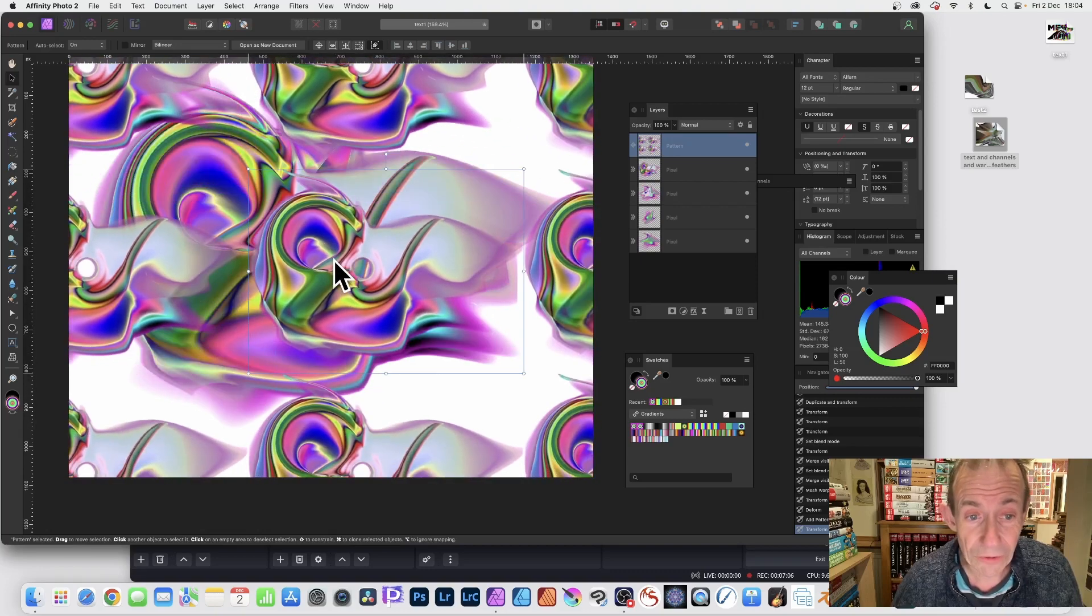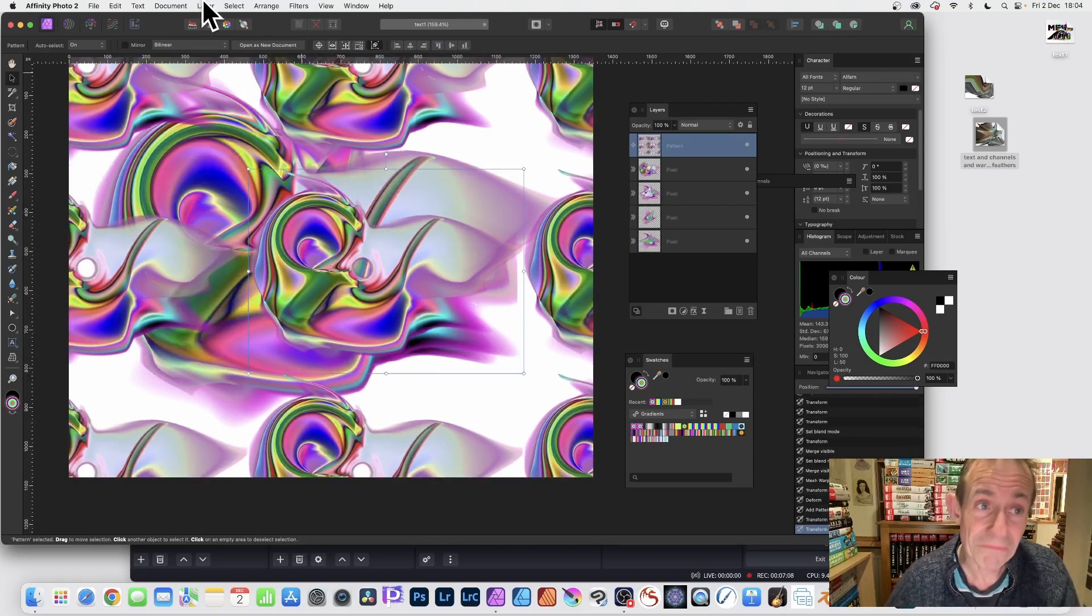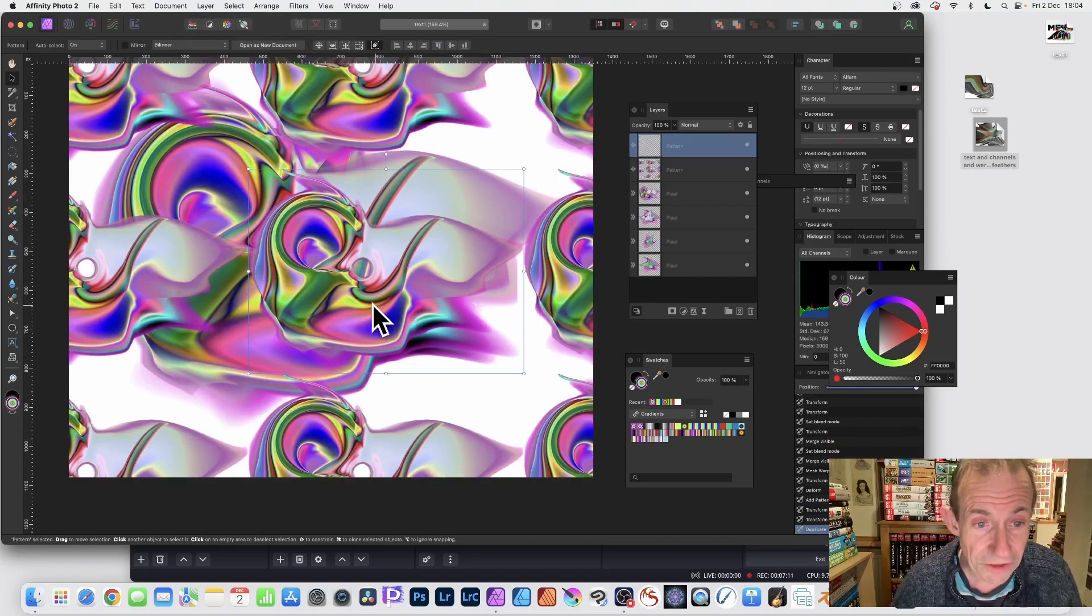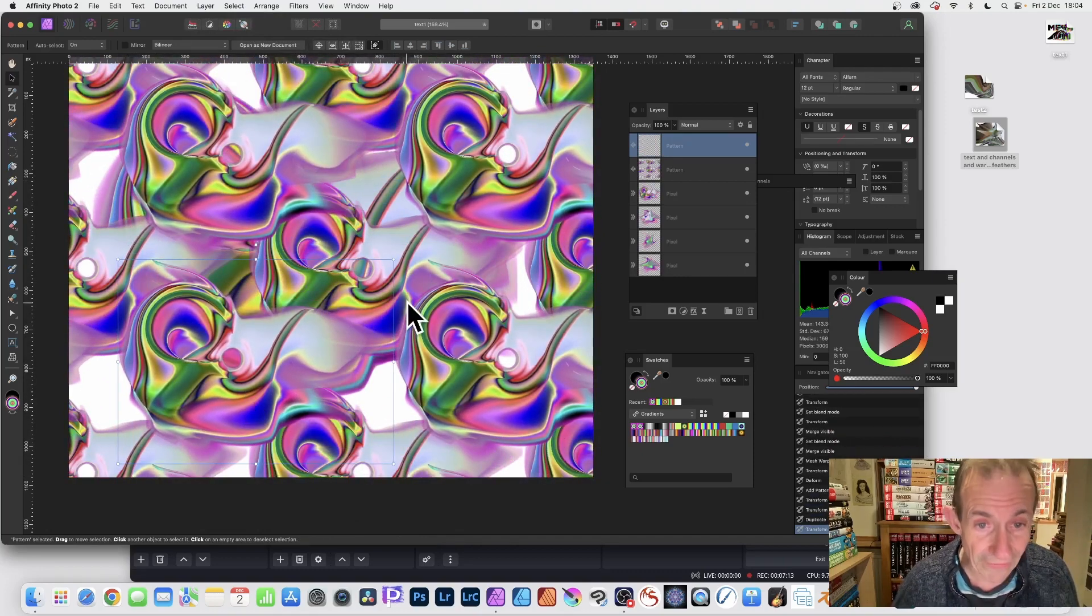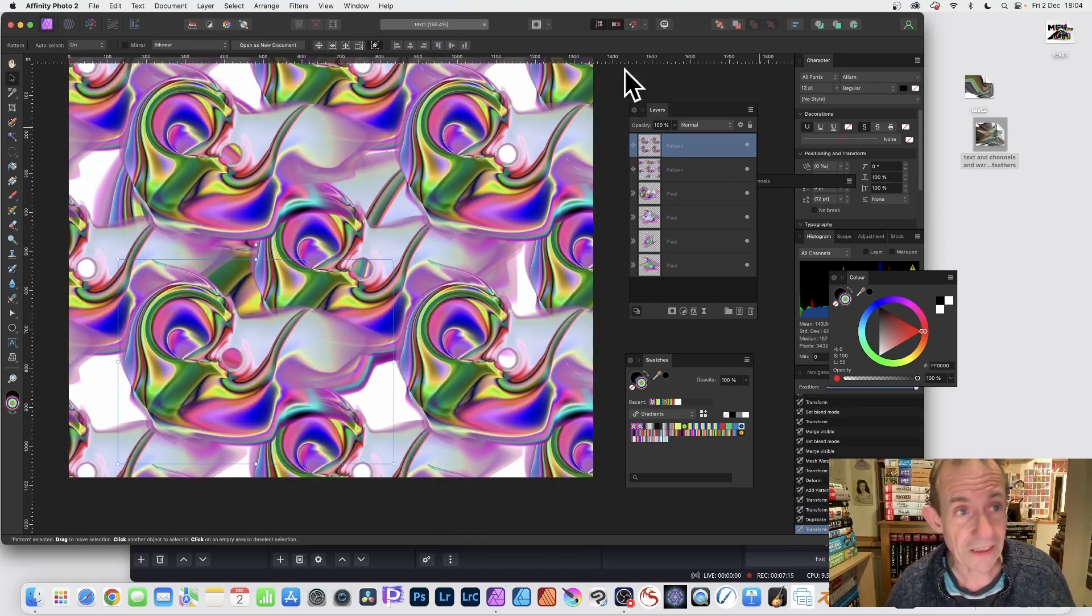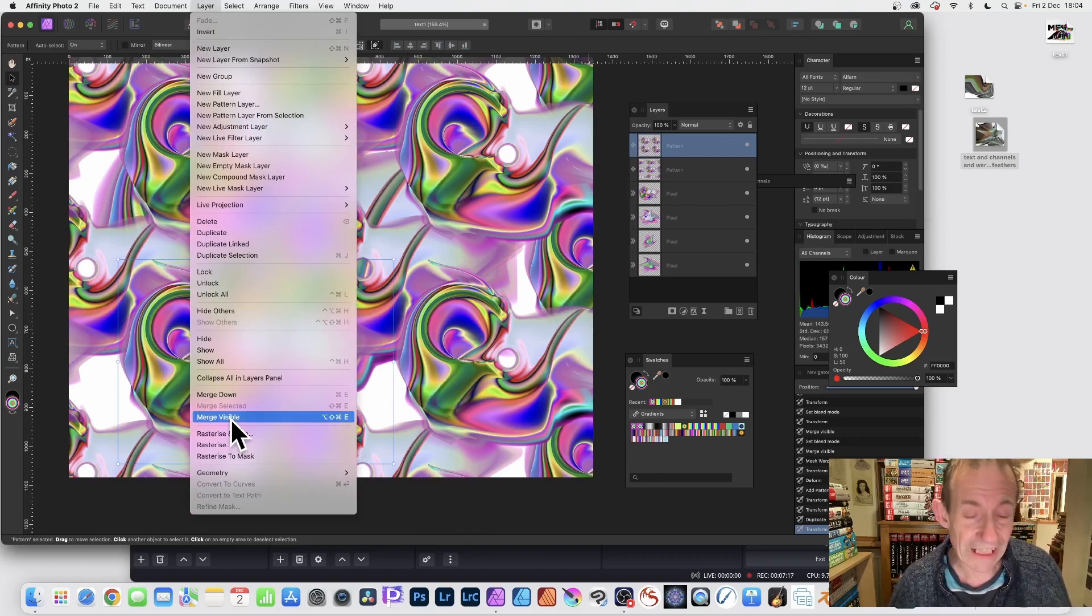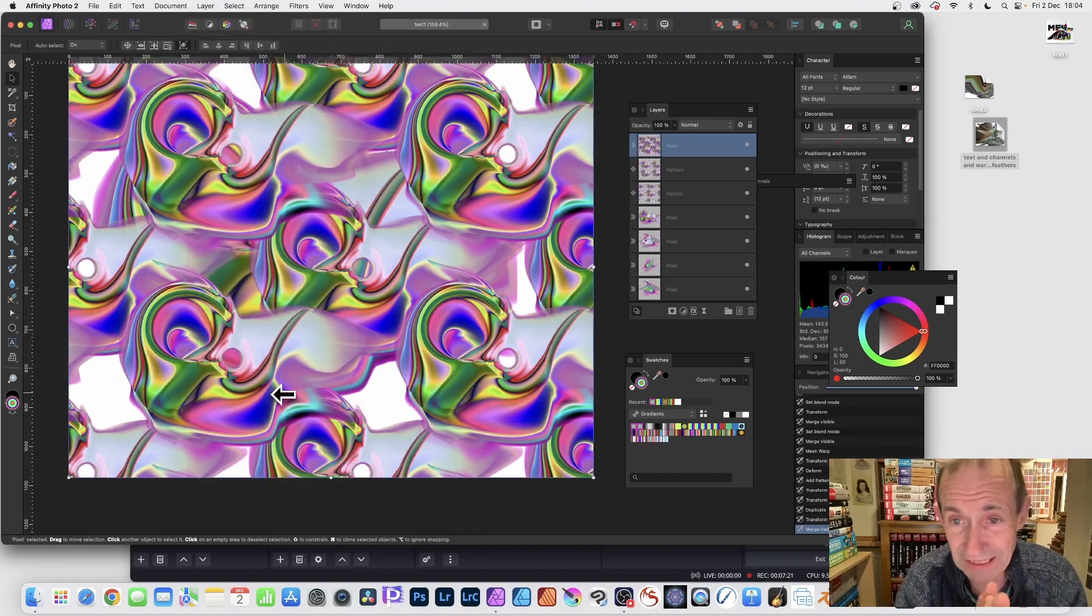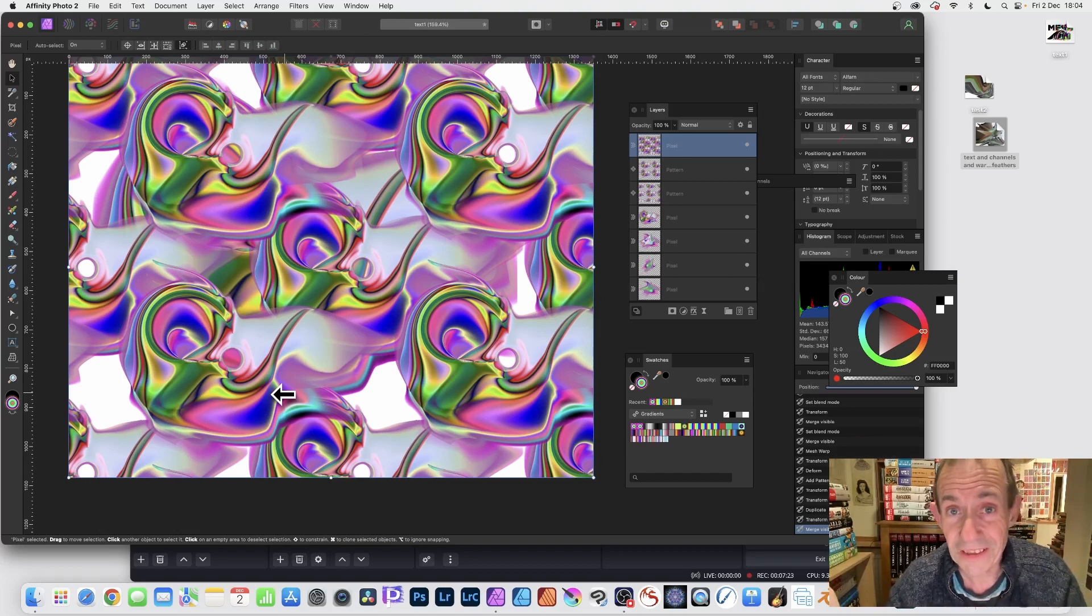Of course it's a layer, so you can duplicate it. You can combine it, move it around like that. Go to Layer and again Merge Visible, so it all becomes one complete layer, which of course can be distorted using the mesh warp.